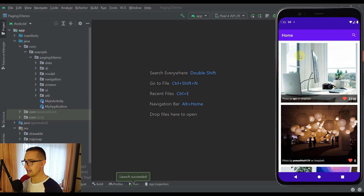Our application will use the Unsplash API to fetch different images from the server, and we are going to paginate the response from that server using Paging 3 Library. In this tutorial series you will learn how to paginate data from a network, but also how to paginate data from a Room library or from your local database.